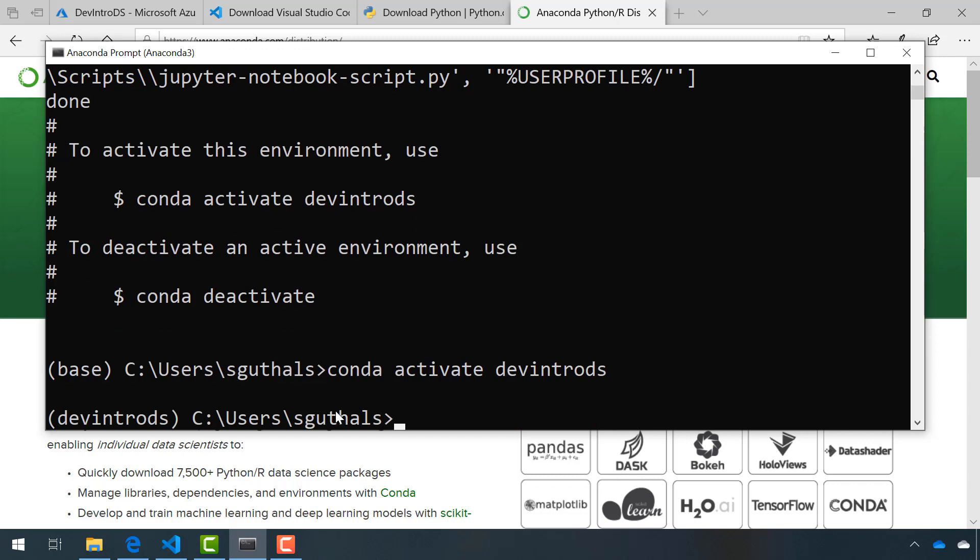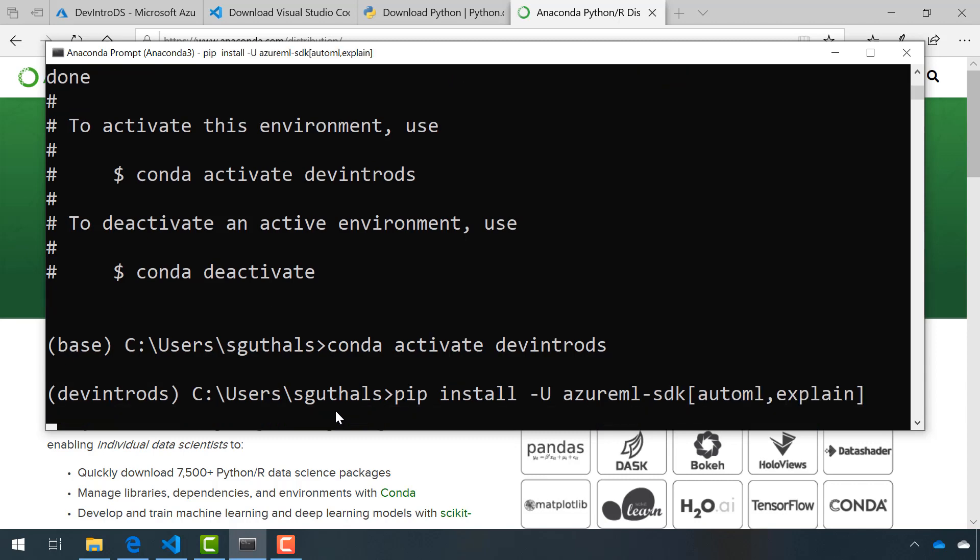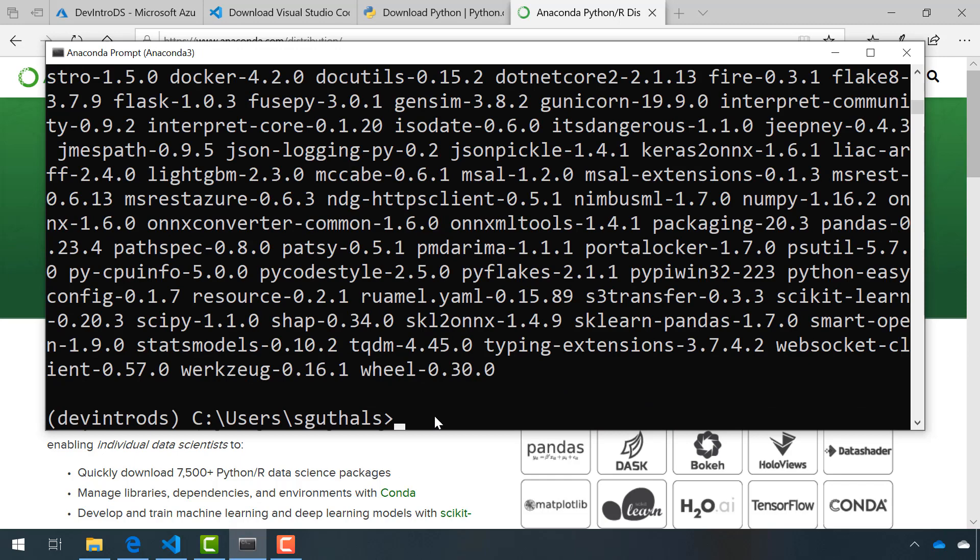Next, we want to install Azure ML SDK. I'm going to specify two parameters here: the AutoML and explain features, which will really help with some of those advanced topics that Francesca will lead us through later on. We also want to make sure that we have access to the AutoML training tools. I'll go ahead and install that as well.